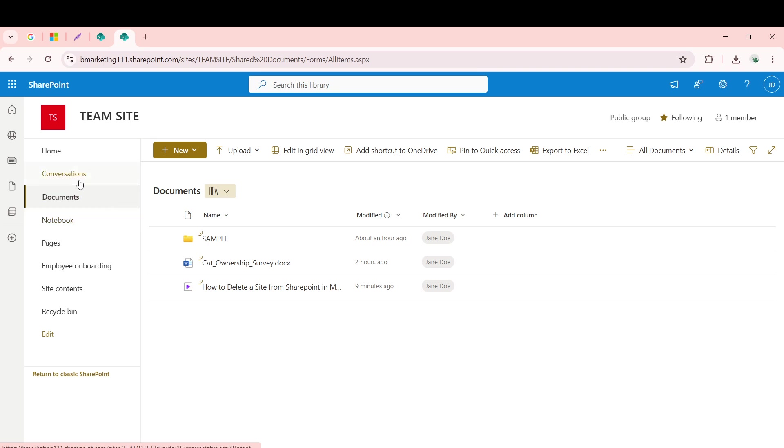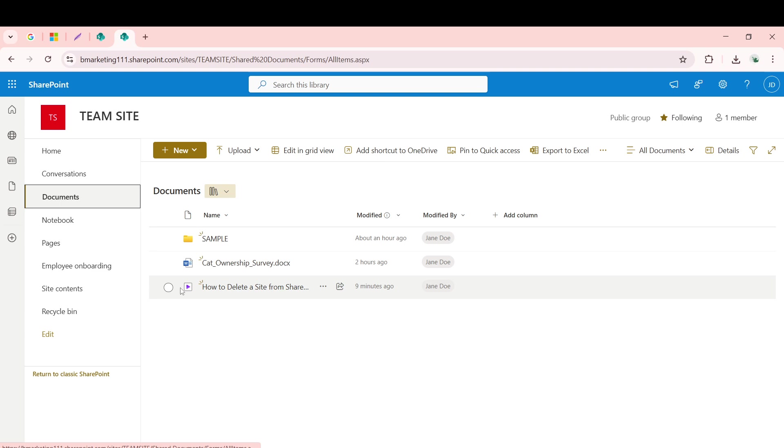Within this site, you may have to search or browse through folders and libraries to find the video you're interested in. When you locate the video, simply click on it to open it in your browser player.